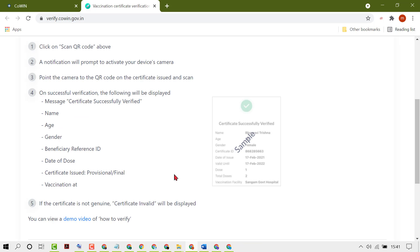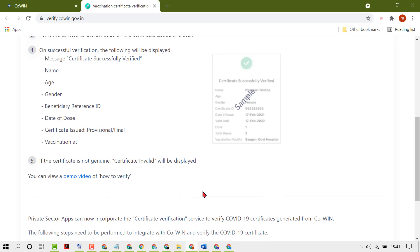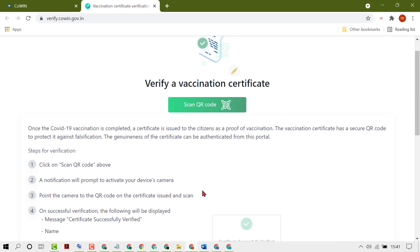In case the certificate is not genuine, you will see 'Certificate Invalid' displayed in place of this information. Like this, you can download your vaccination certificate. Thanks for watching.